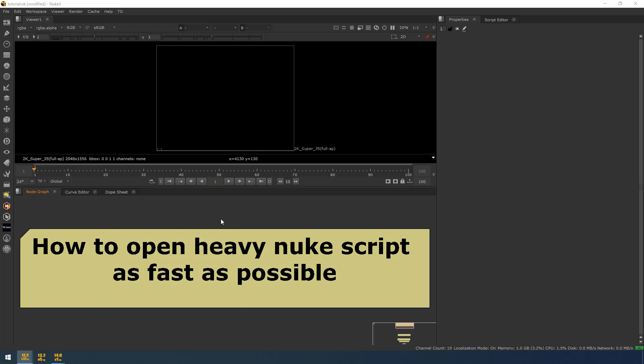Hello all, this is Tarun. Thanks for tuning in. Here I am going to show you how to open your heavy Nuke script as fast as possible.